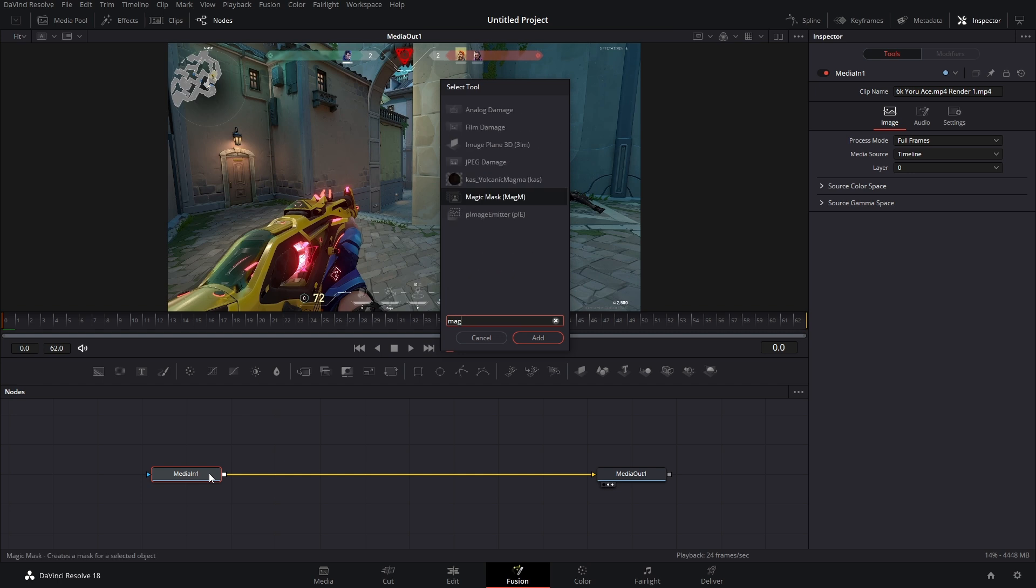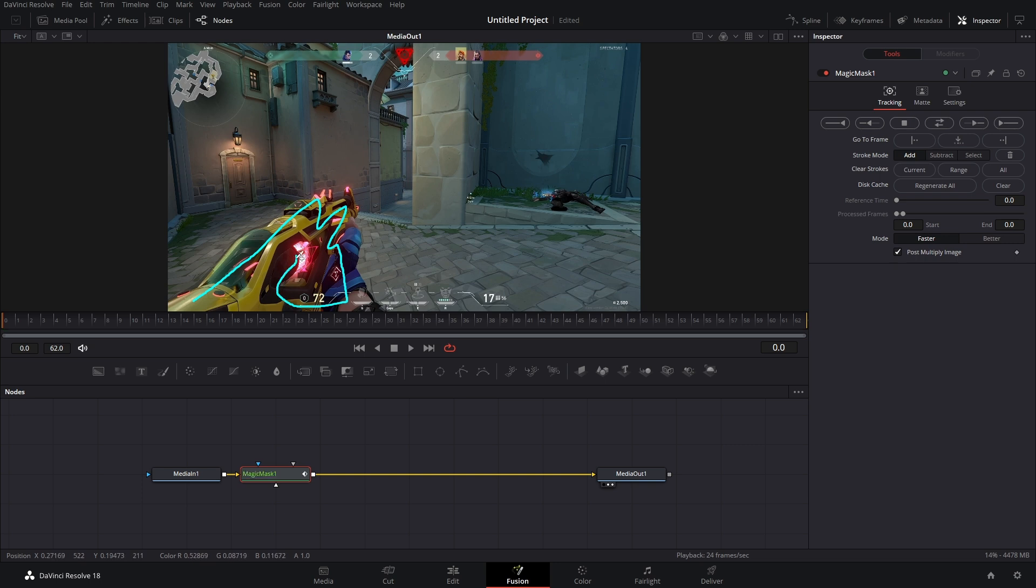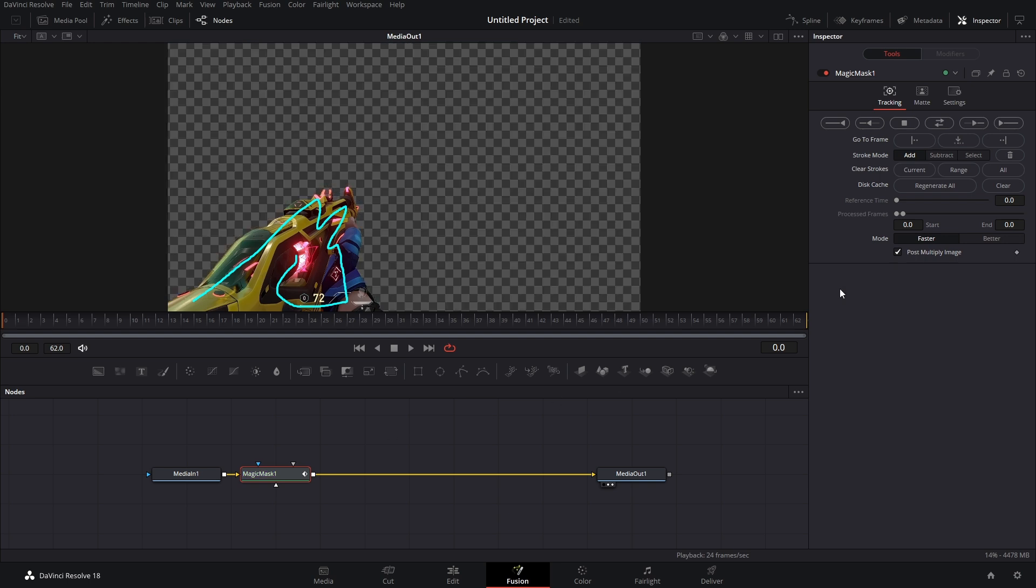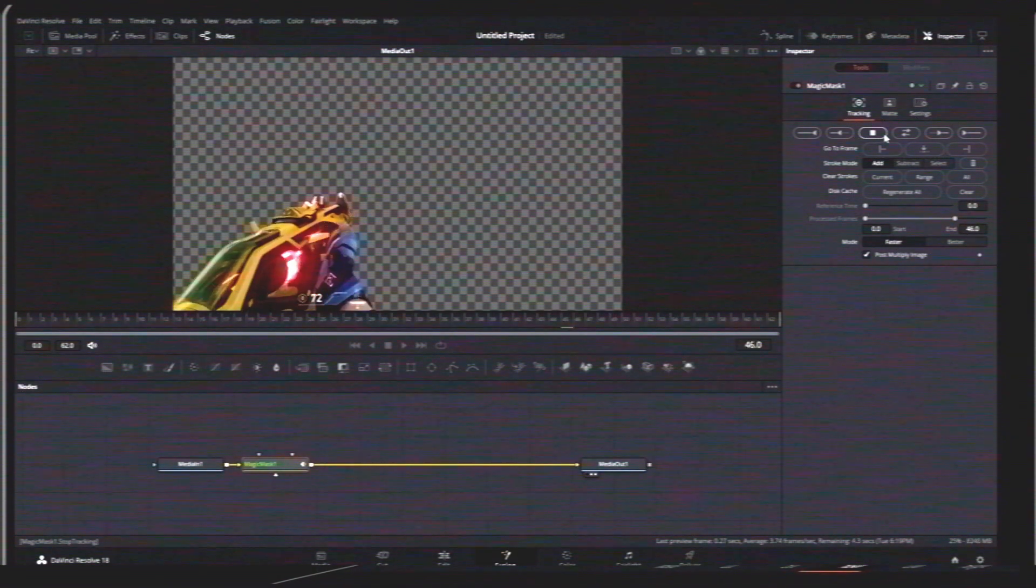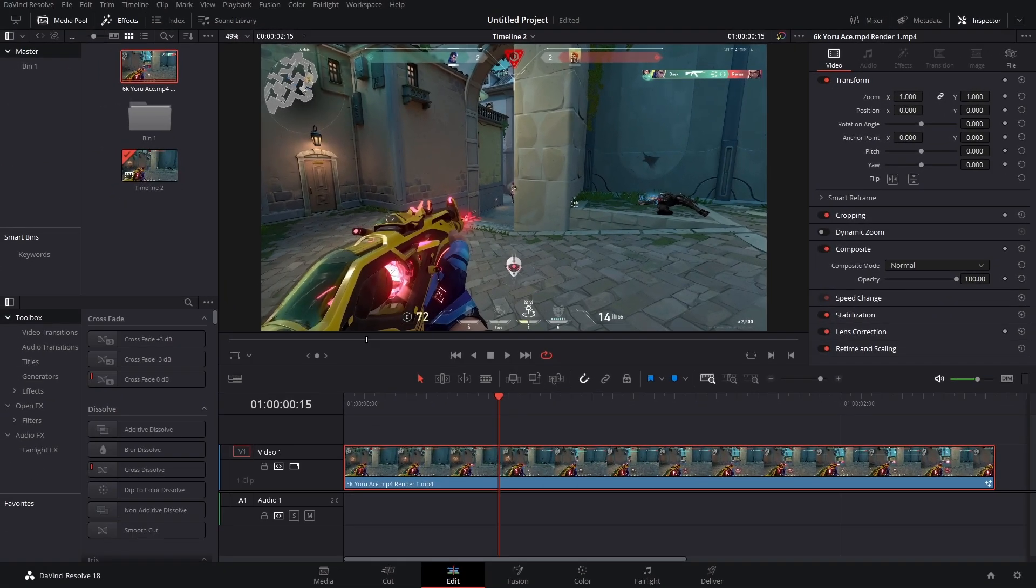However, I'm going to show you just in Fusion. You bring up Magic Mask, and then you just make a little squiggly line on what you're trying to mask. It's going to do its thing and rotoscope for you. And all you got to do now is just track forwards and backwards. Now, that's cool and all, but you didn't come here for that.